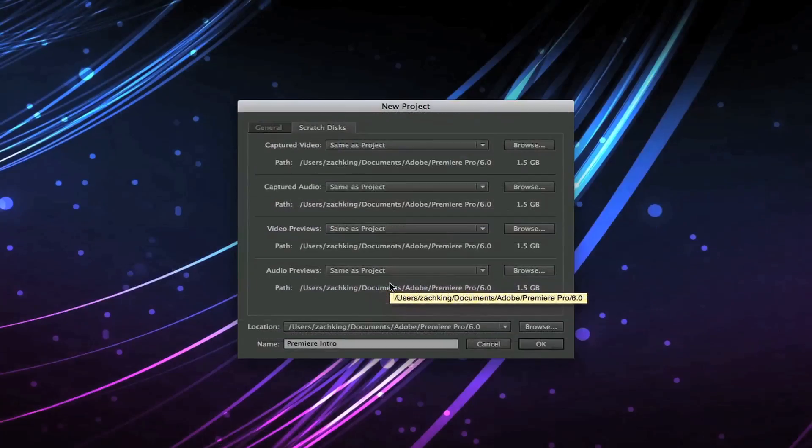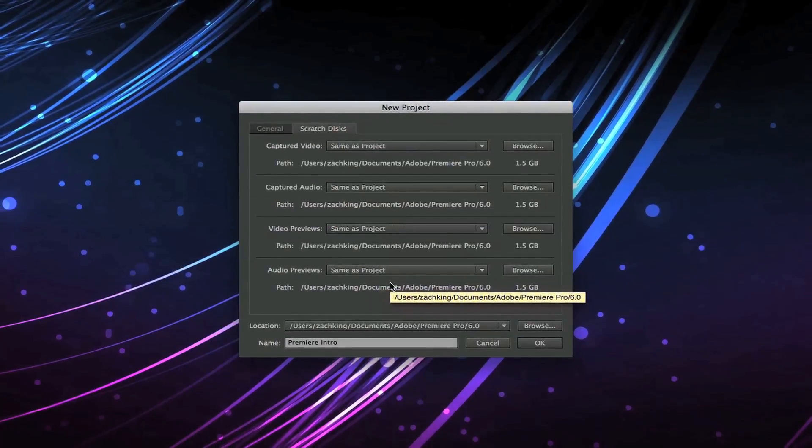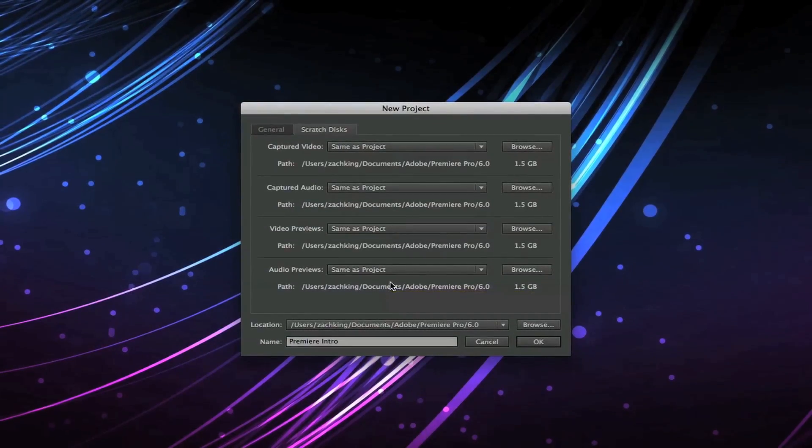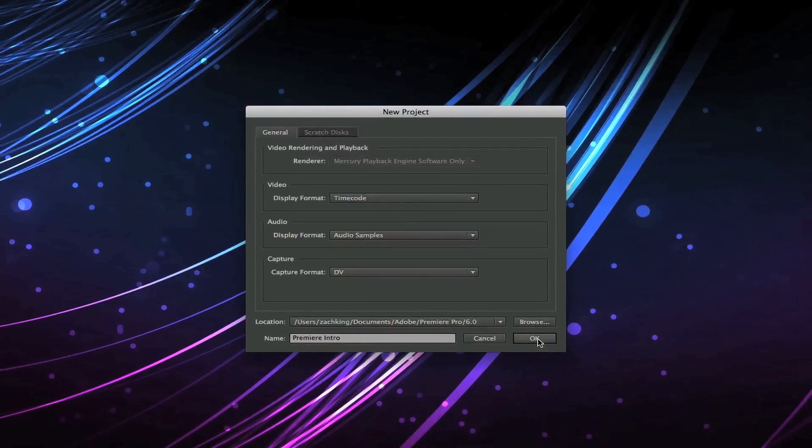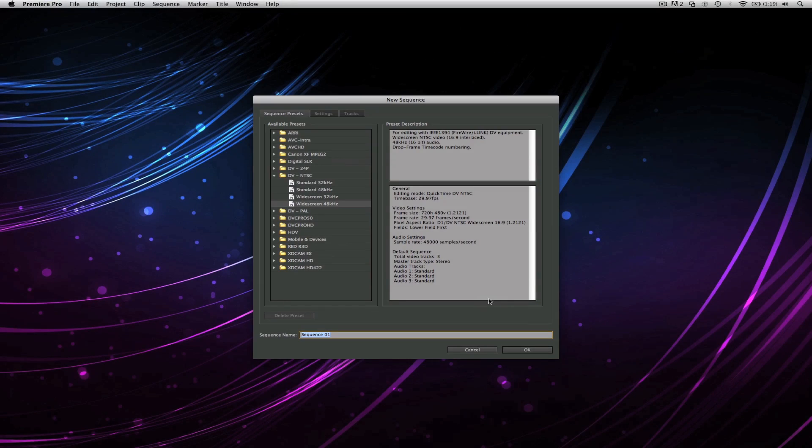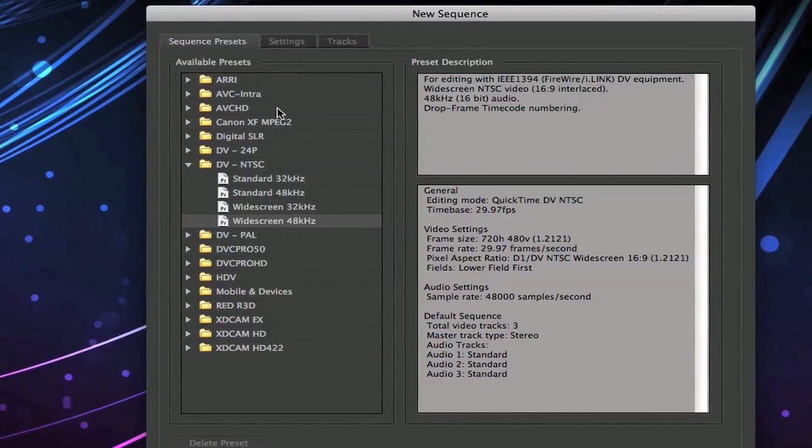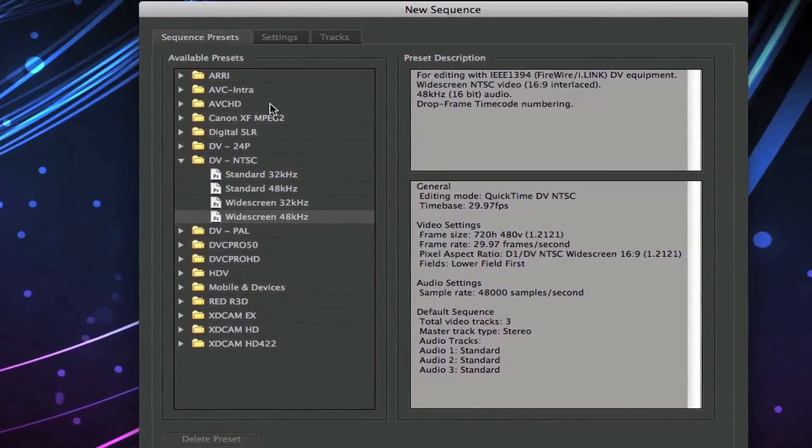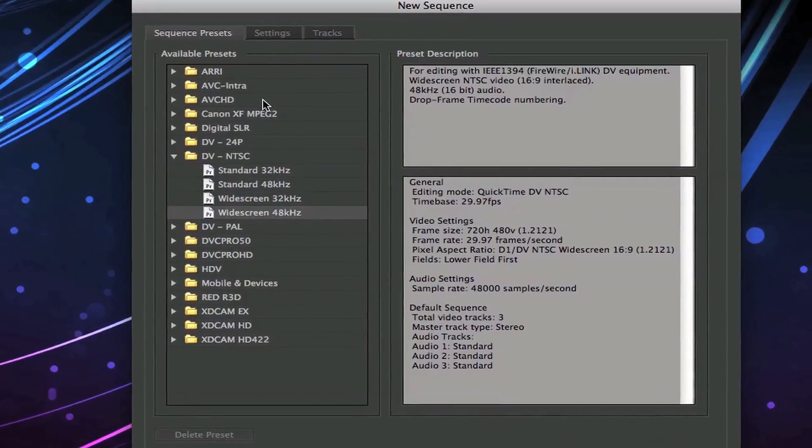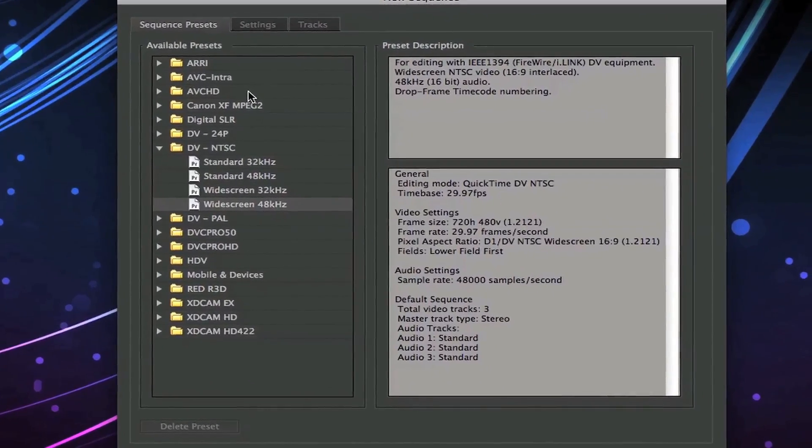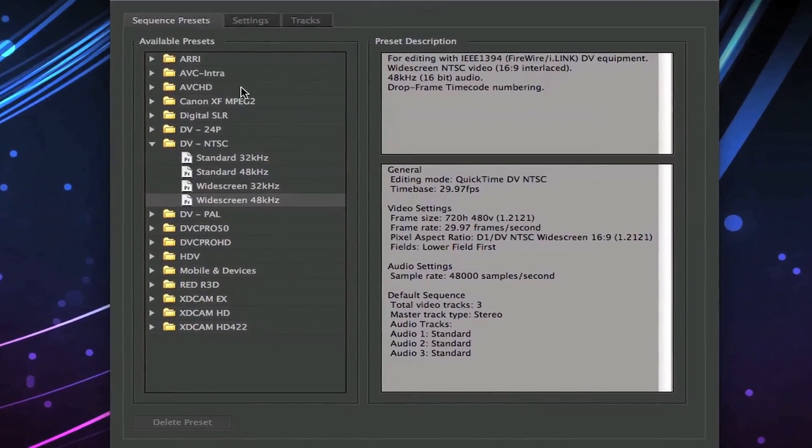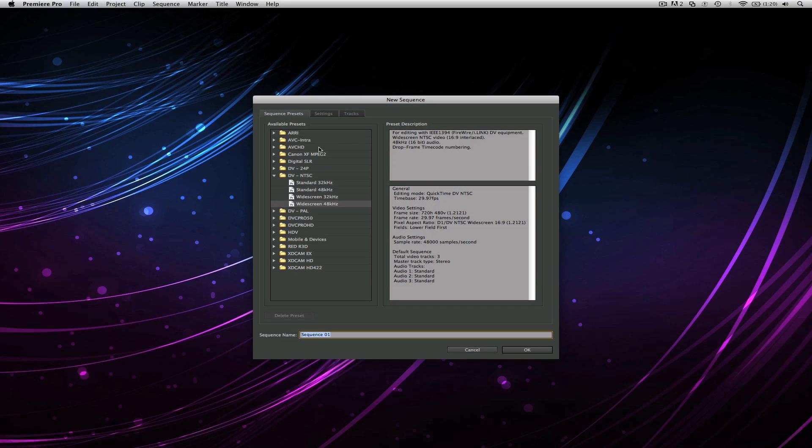Over here you've got a bunch of sequence presets. If you're new to editing, a sequence is where you're gonna be editing your actual timeline and have your footage laid out. This is just asking you to figure out what preset your camera shot your footage in.